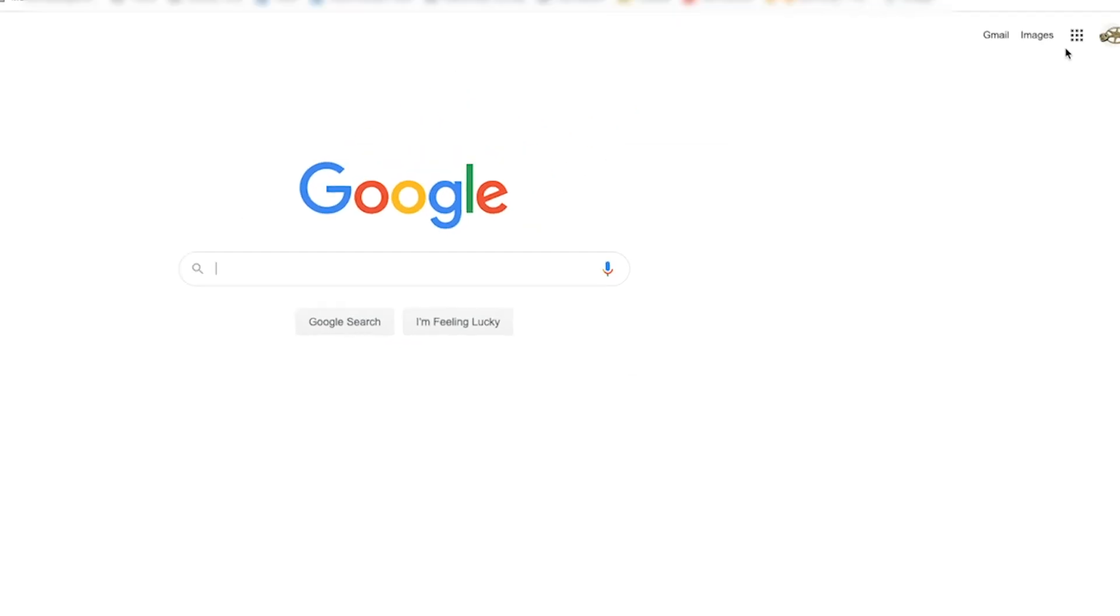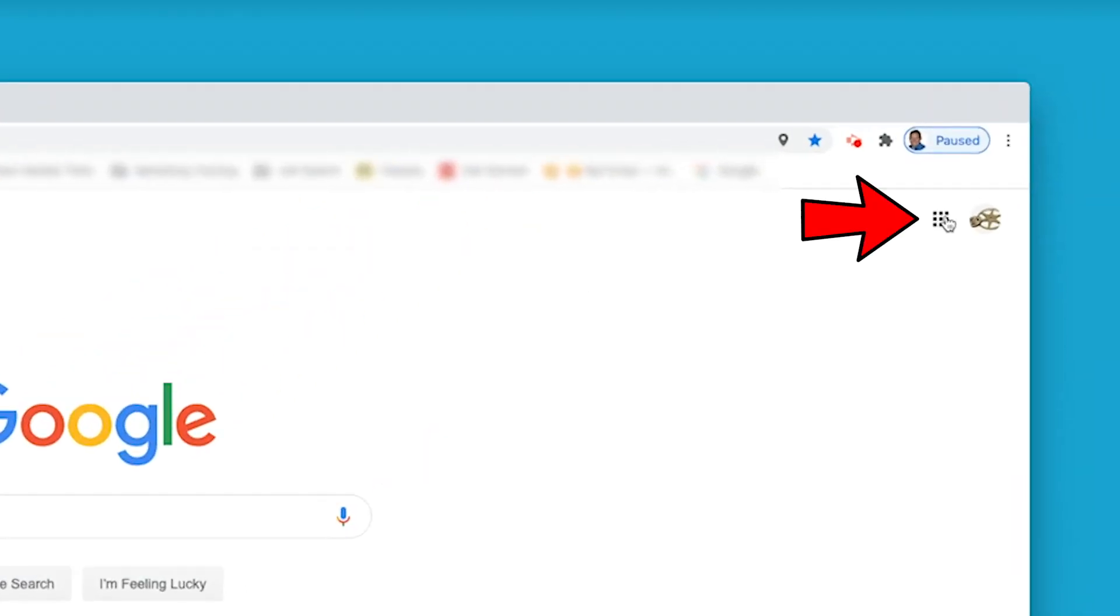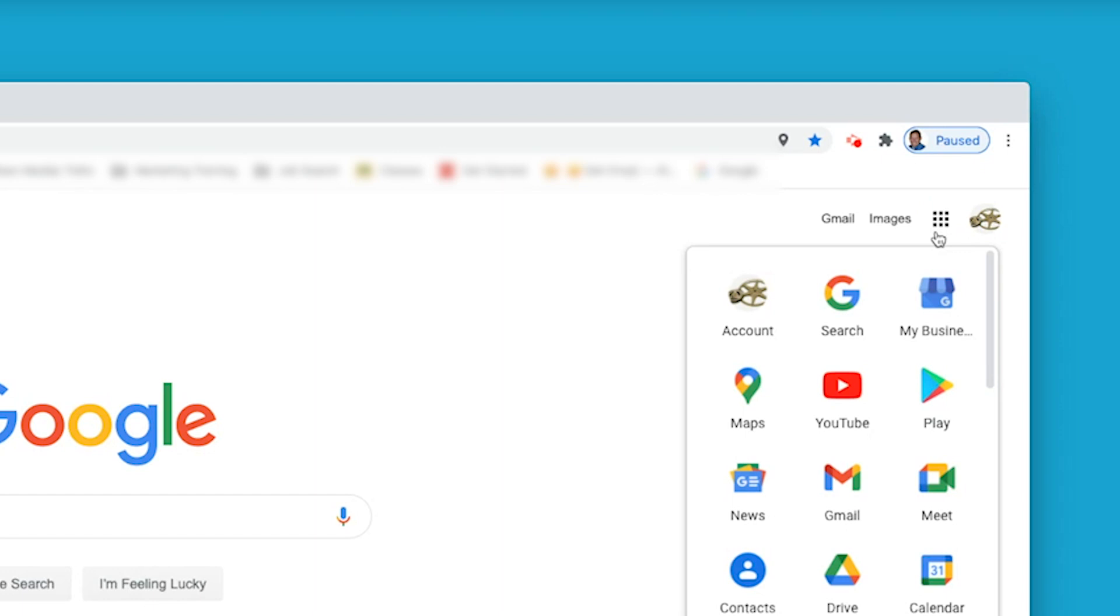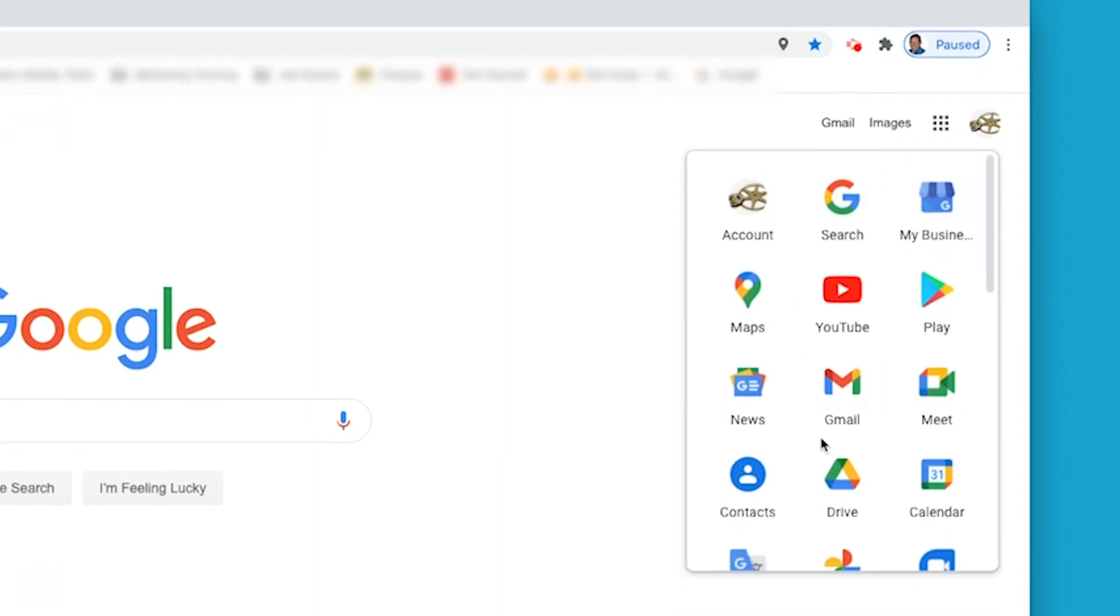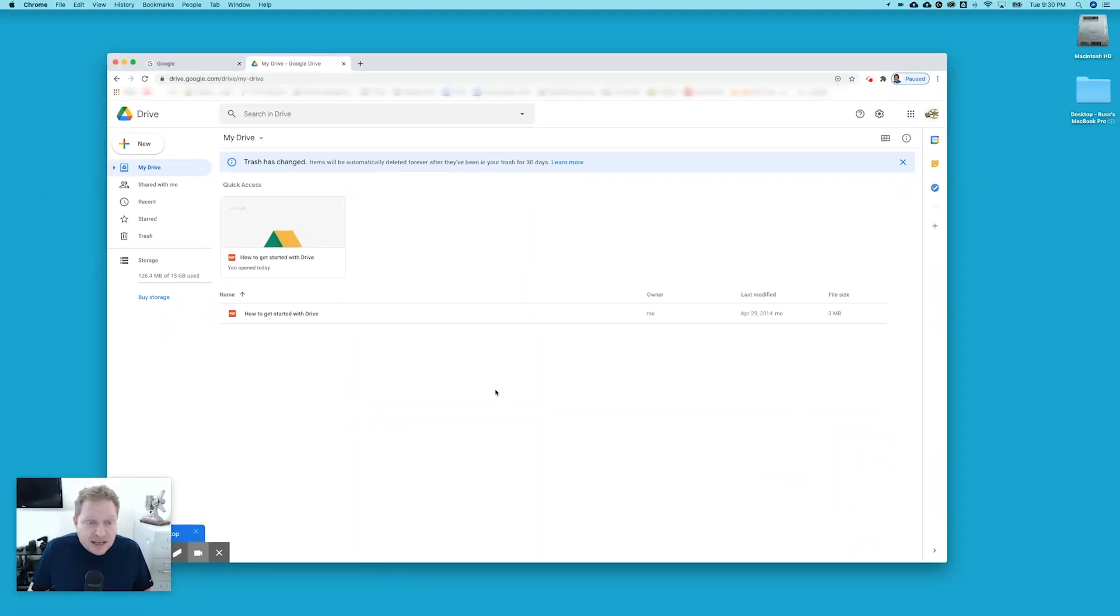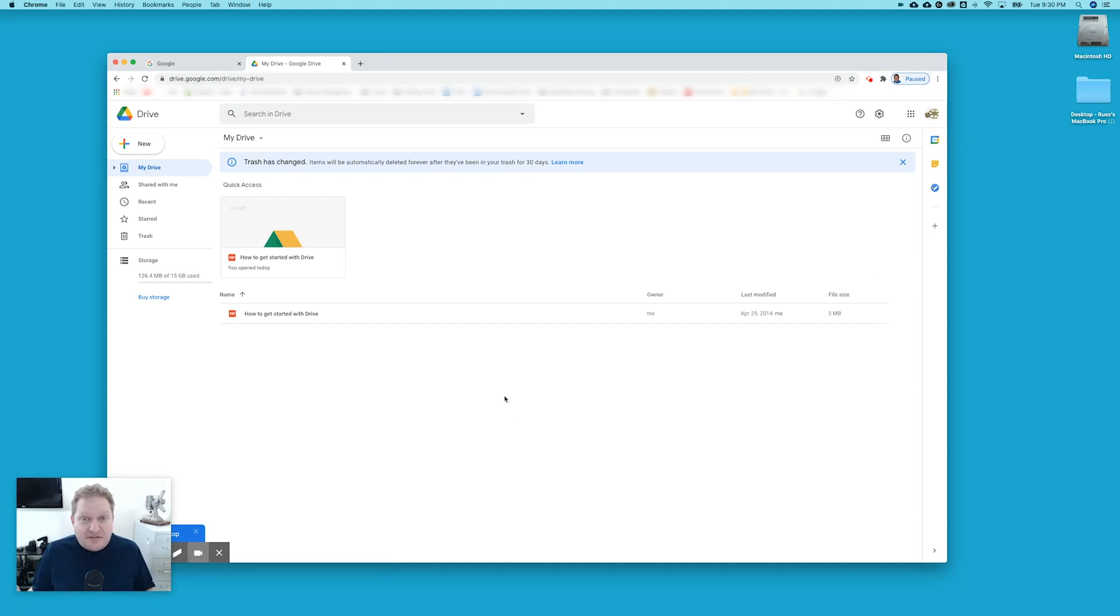Once you've signed into your account, if you go to this area right up here and click on it, then you can go to Drive. This is your Google Drive. And this is where you can keep all of your home movies. They'll be safe and you'll be able to share it with friends and family.